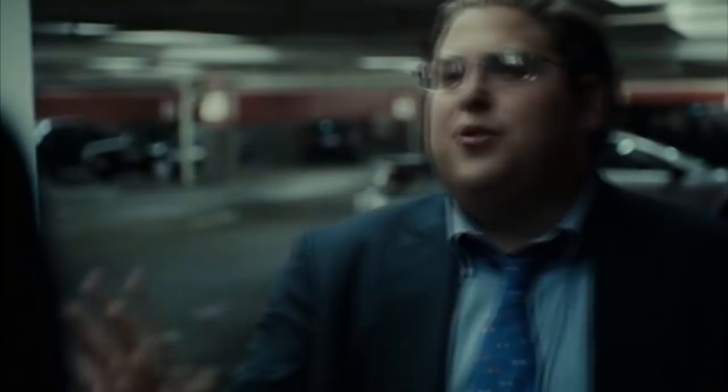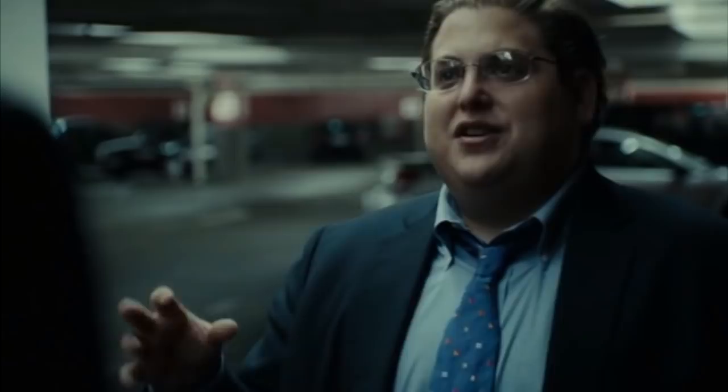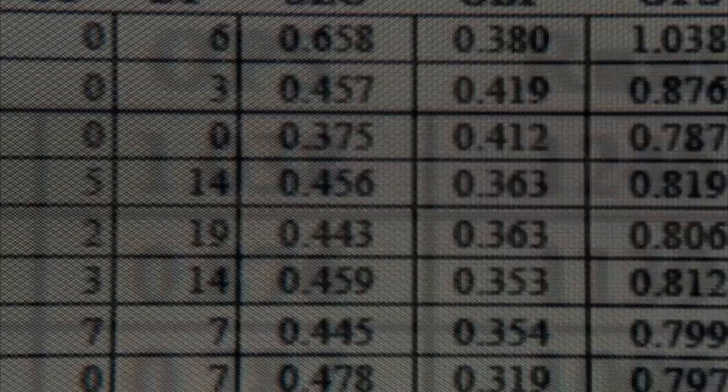People who run ball clubs think in terms of buying players, but your goal shouldn't be to buy players — your goal should be to buy wins. In order to buy wins, you need to buy runs. Using stats the way we read them will find value in players that nobody else can see. People are overlooked for a variety of biased reasons and perceived flaws: age, appearance, personality.